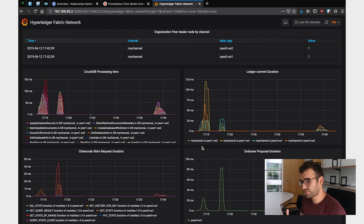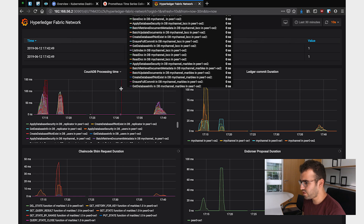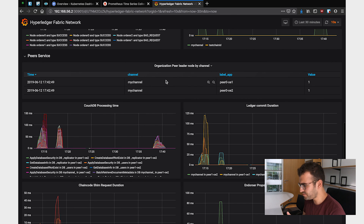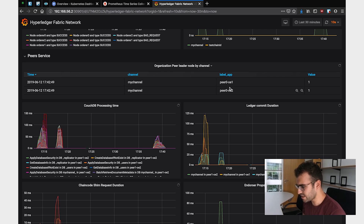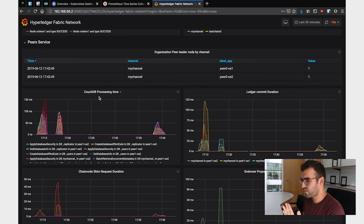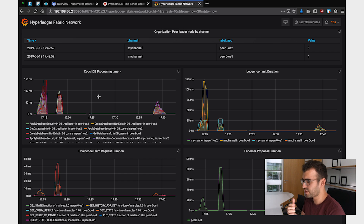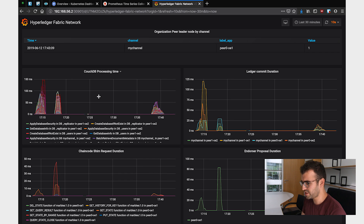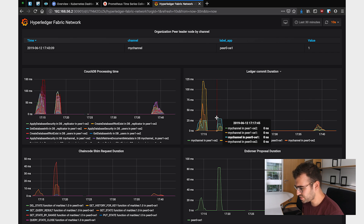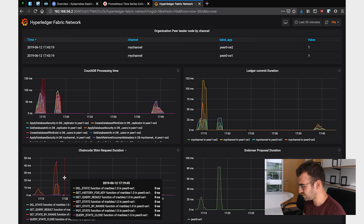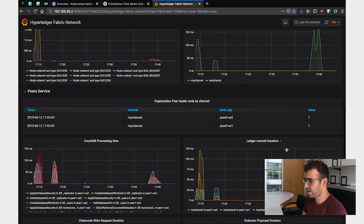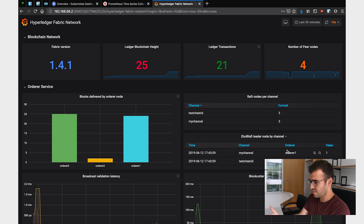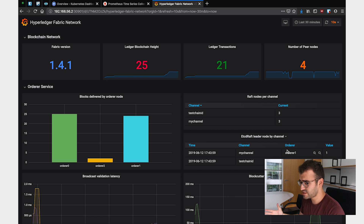We also have observability of our peer services. We can see the leader of each peer — which peer is taking the lead of each channel — with peers 0 of each organization currently taking the lead. We also have ledger processing times showing how long CouchDB ledger operations take, the commit duration once a transaction is committed, and how the smart contracts handle transactions. As you can see, we have a great dashboard that showcases all the main features of our blockchain and how it's behaving.